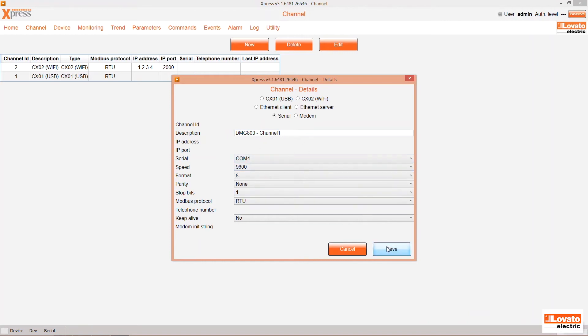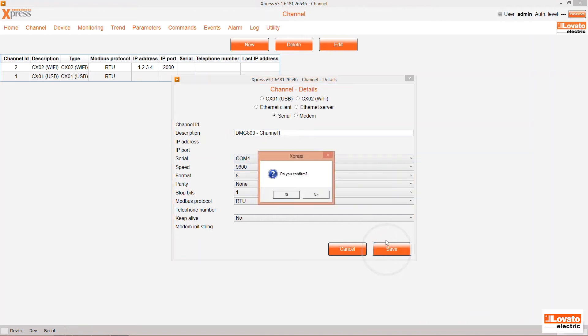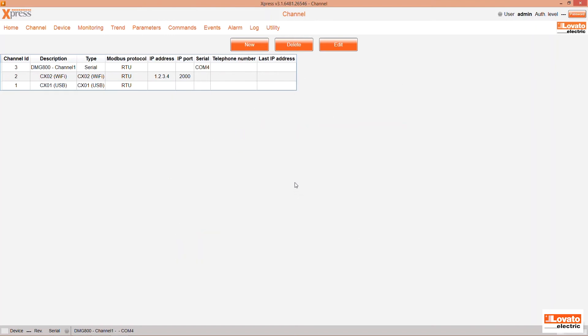Save. Now the channel is created. Now we can connect a device. Access the section to do so by clicking here.